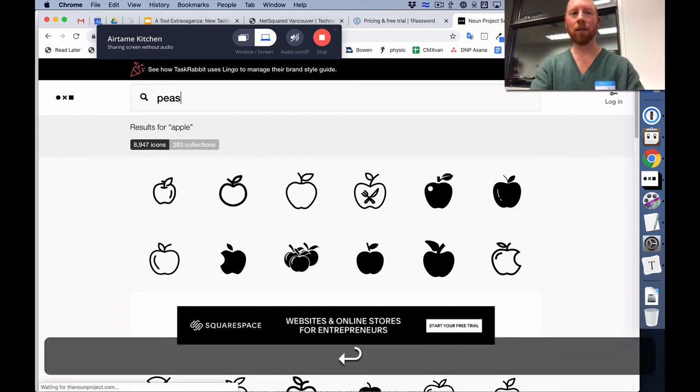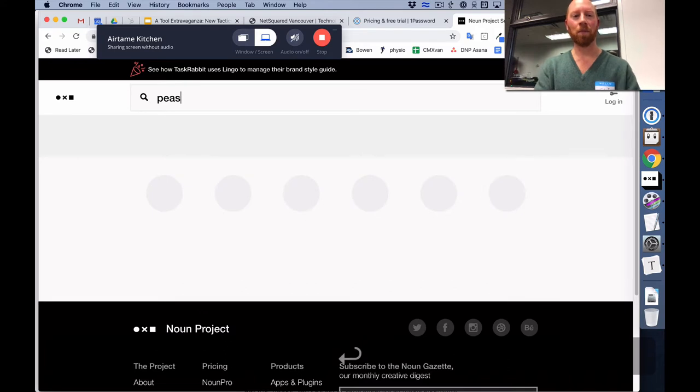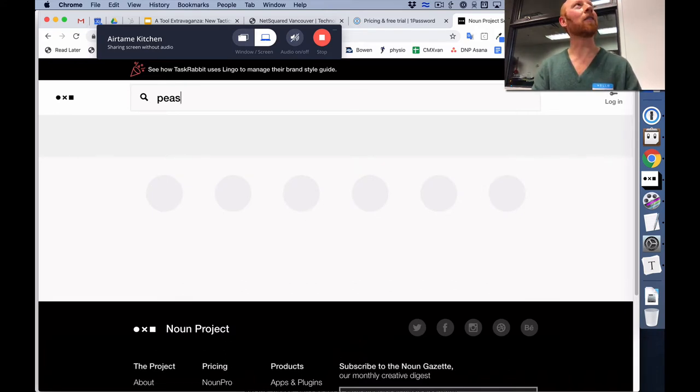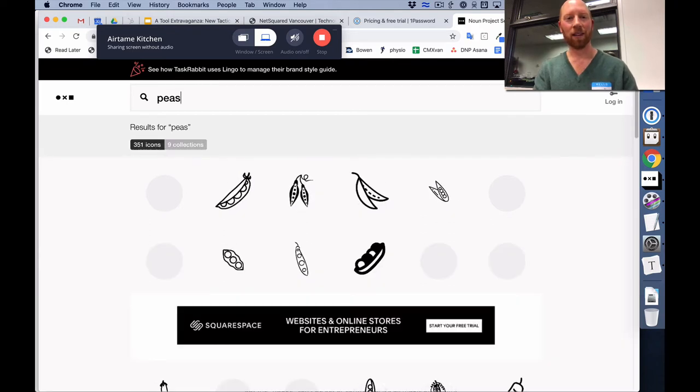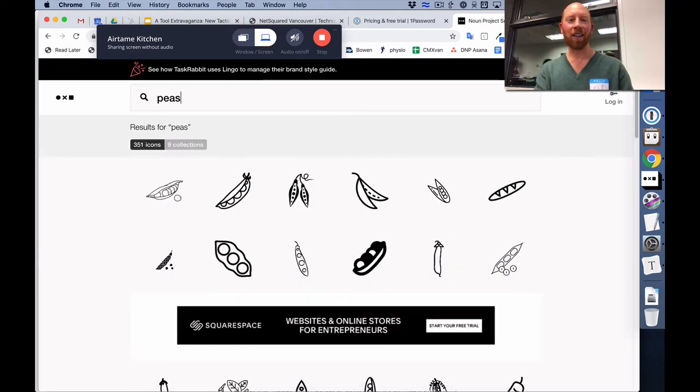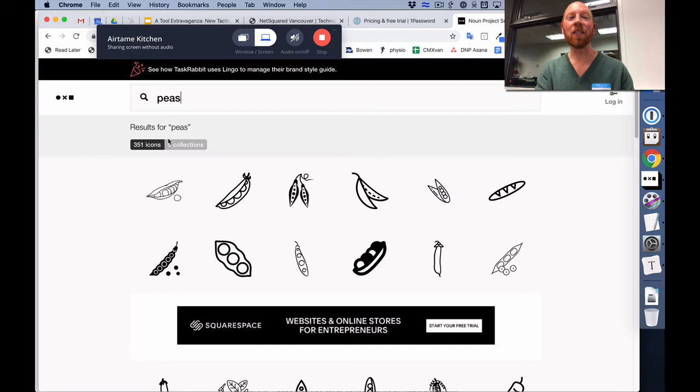Peas. I bet there's an icon for peas there. I bet there's loads of them. Let's find out. There are, hooray, all different styles and they come into different collections.